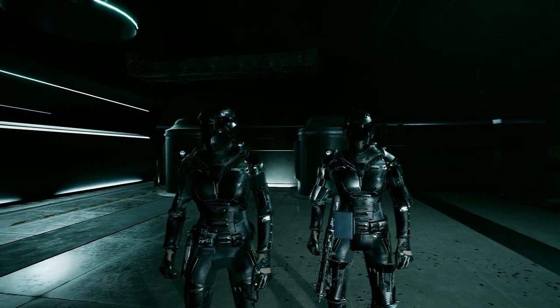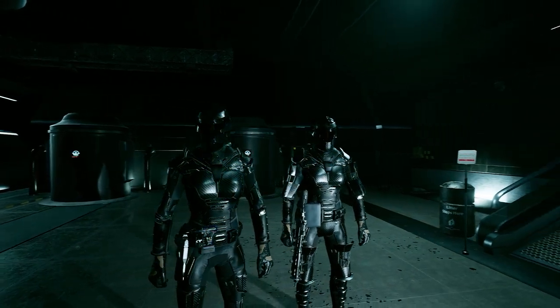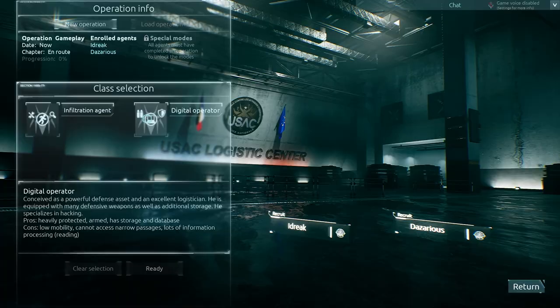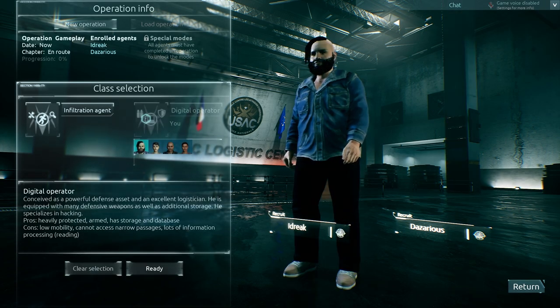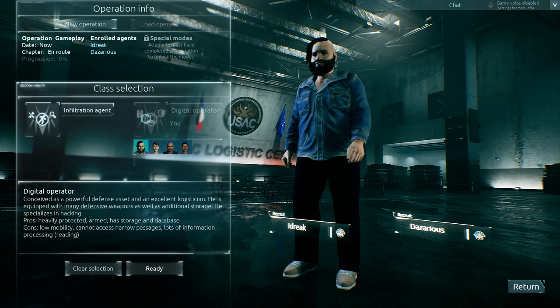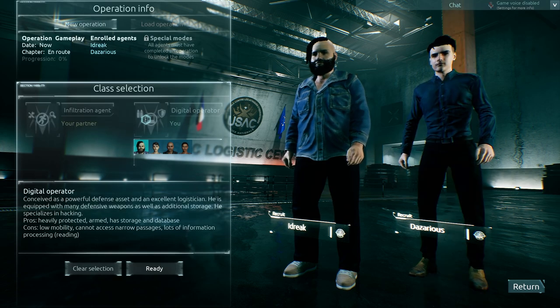In this game, the roles are asymmetrical. It means you can choose between two types of character classes: the digital operator or the infiltration agent.